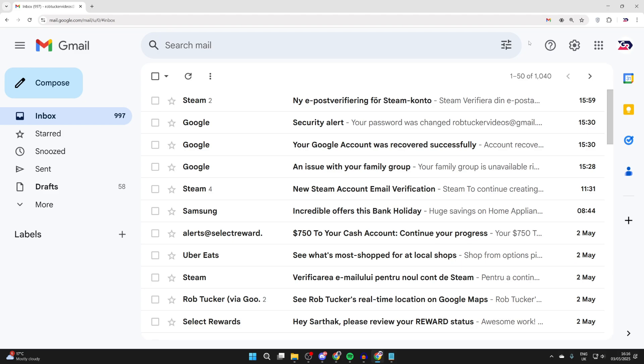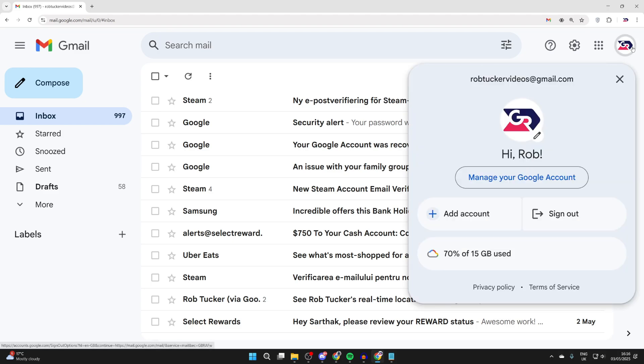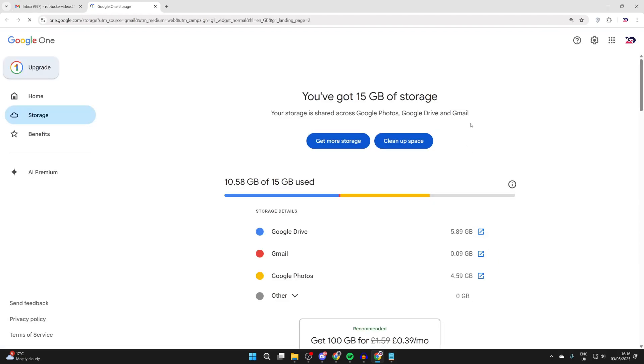We'll guide you through the steps to do this. Click your profile icon in the top right. You can see the amount of storage you've used. I've used 70%, so I still have some free, but I want to clear it up, so we can click here.